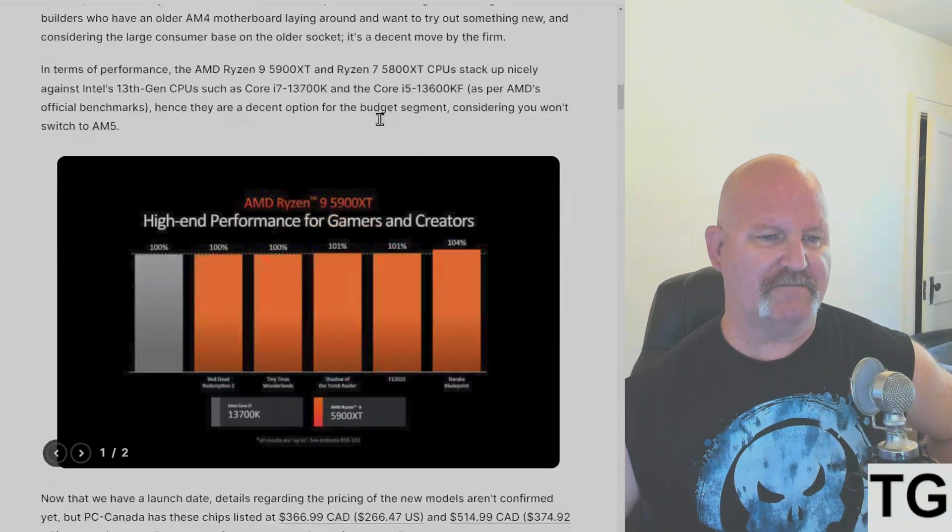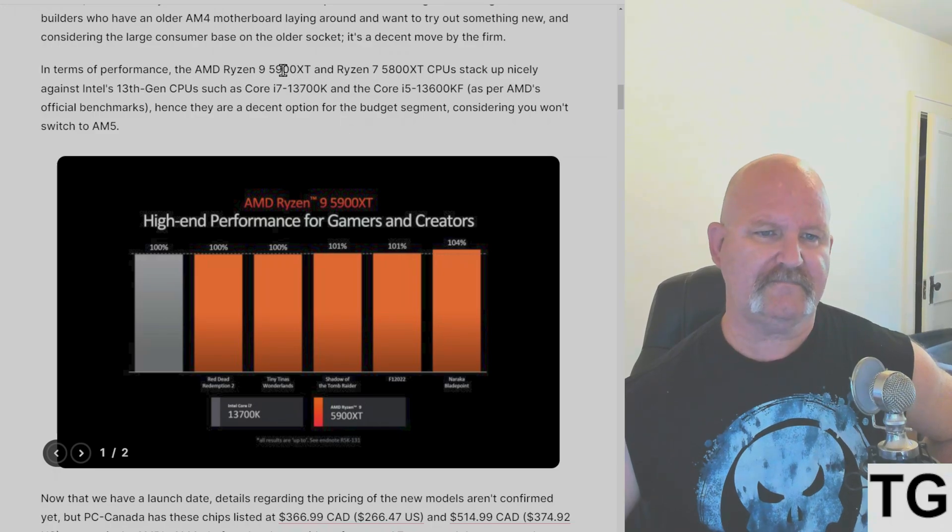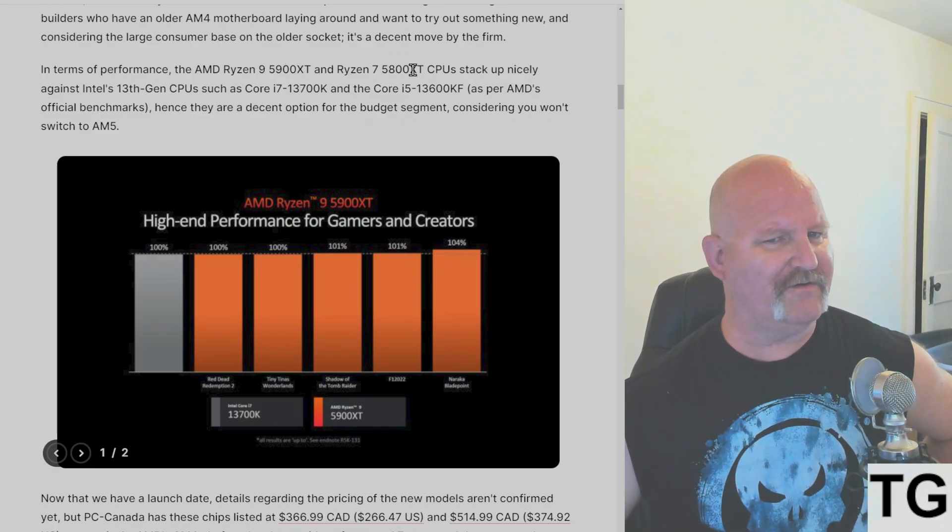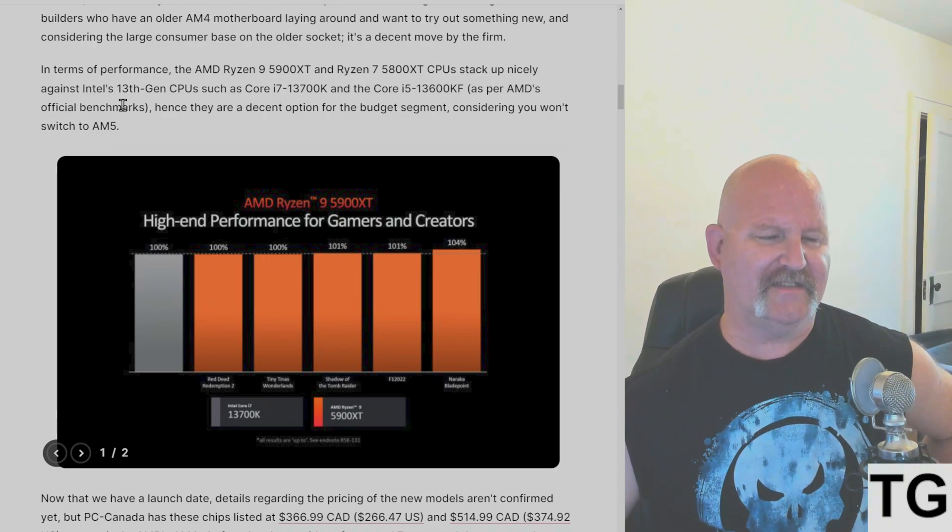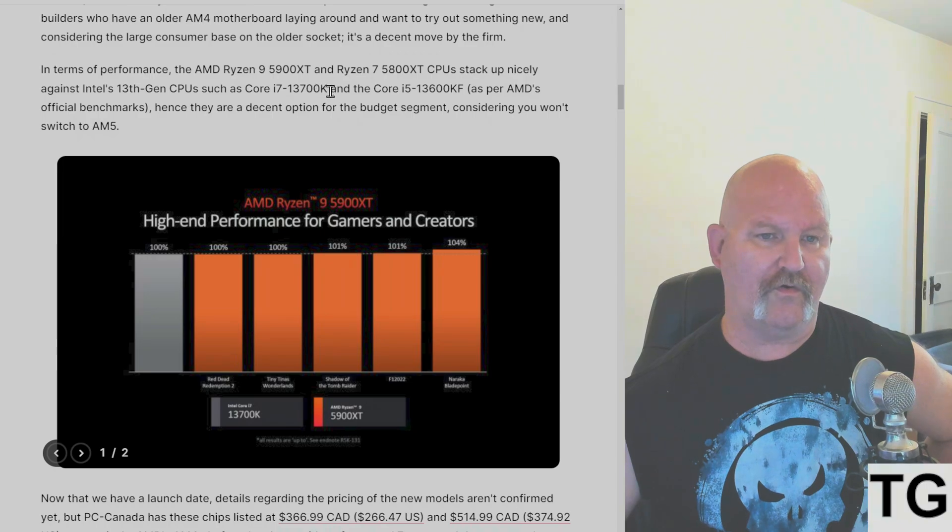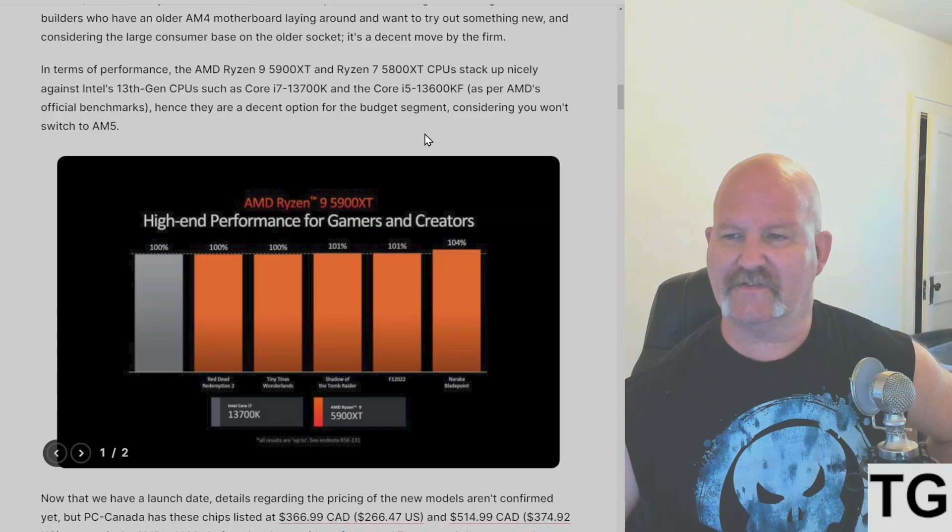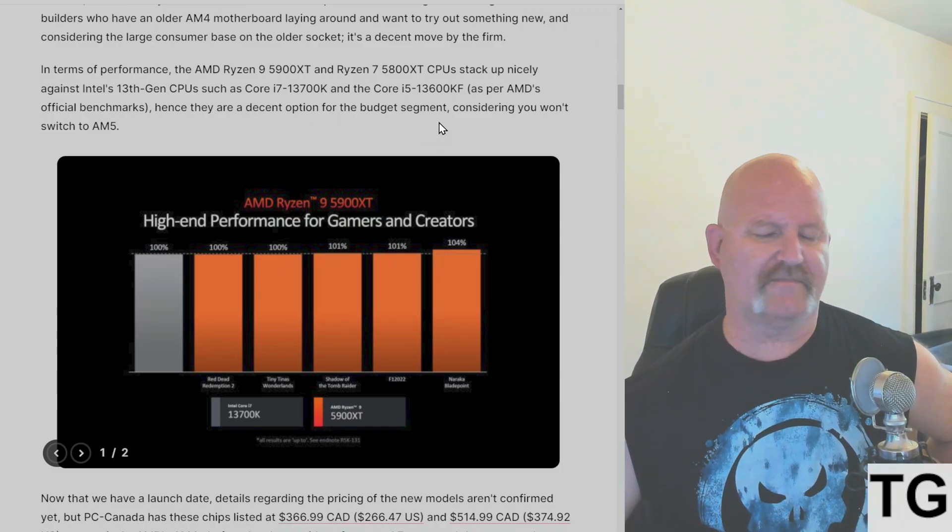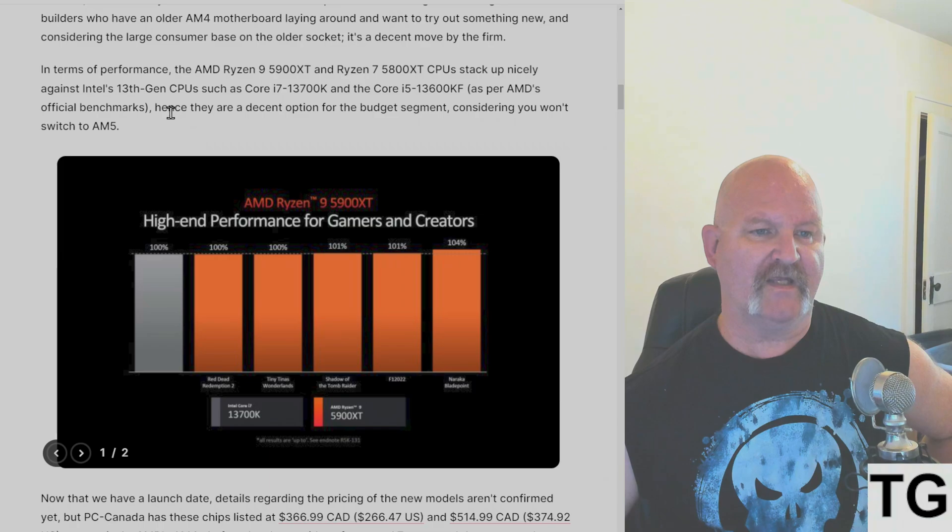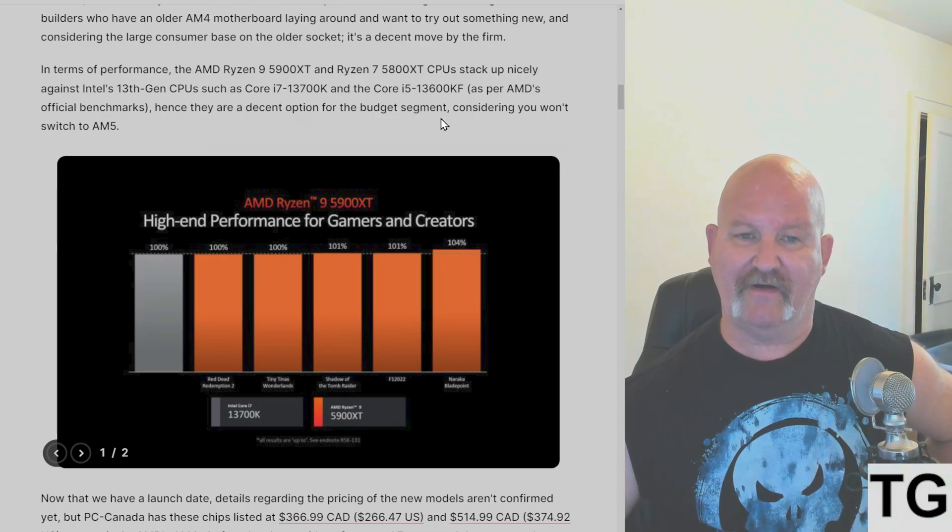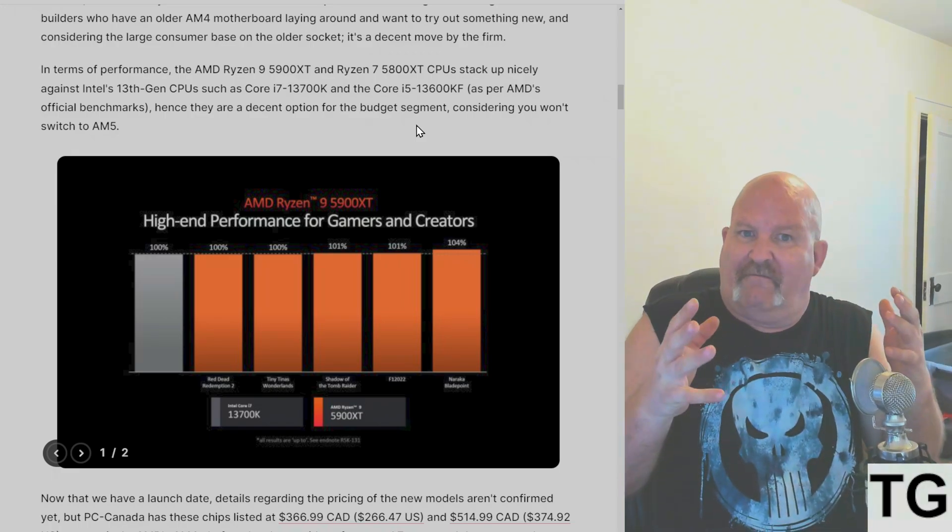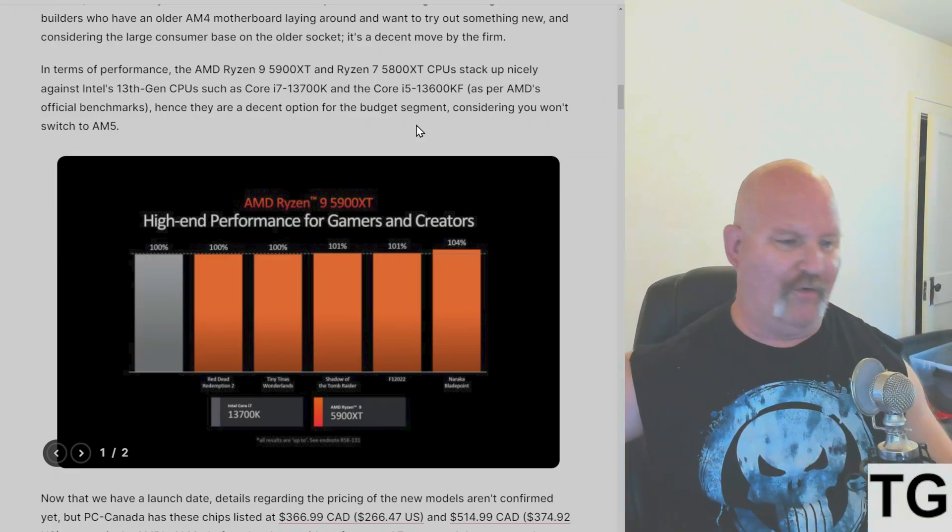In terms of performance, the 5900 XT and 5800 XT stack up nicely against Intel's 13th Gen Core i7-13700K and the 13600KF. Hence, they are a decent option for the budget segment, if you're not going to switch to AM5, like I did with my all-white build.